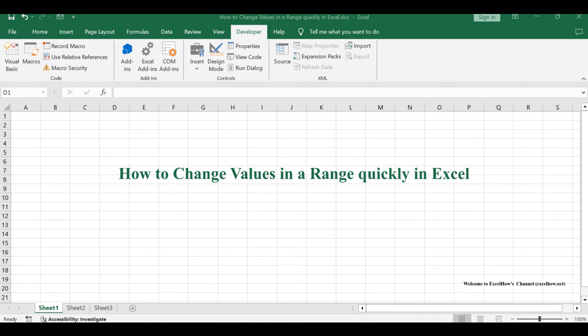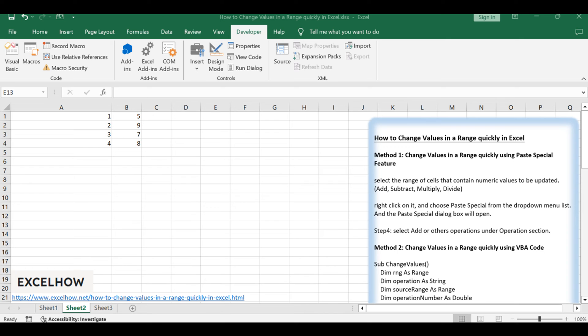Welcome to this Excel tutorial, where we'll explore efficient ways to swiftly change values in a range. Join us as we uncover two methods, one using the paste special feature and the other leveraging VBA code, offering flexibility and speed in modifying your data.